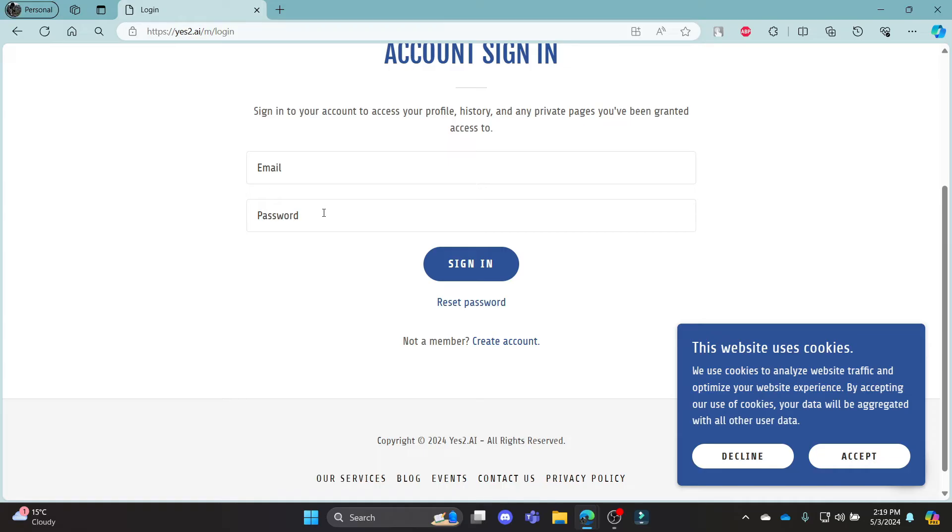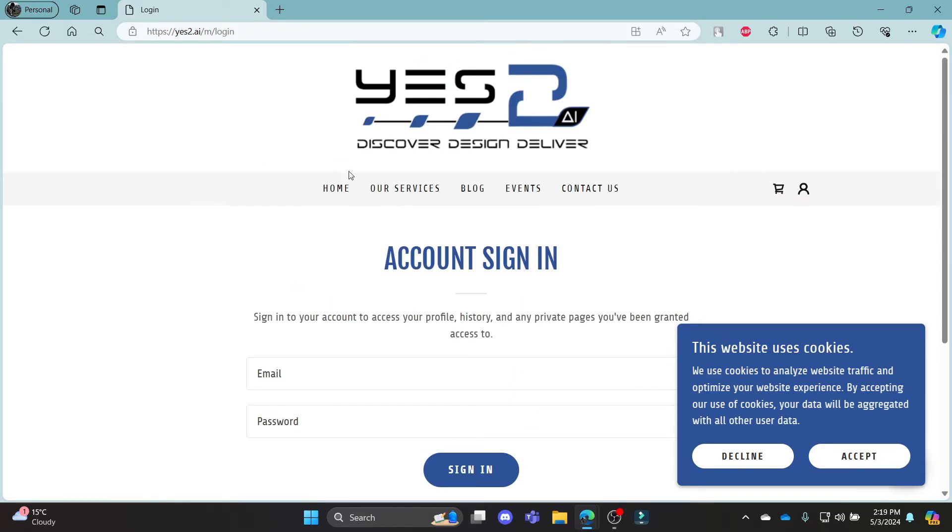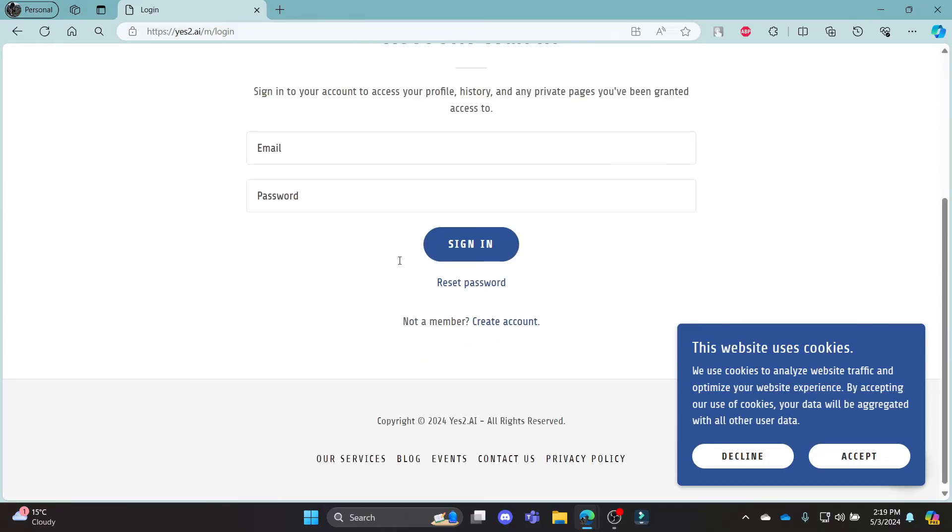After you write down your email address, click sign in and then you can log in to your Yes.ai account.